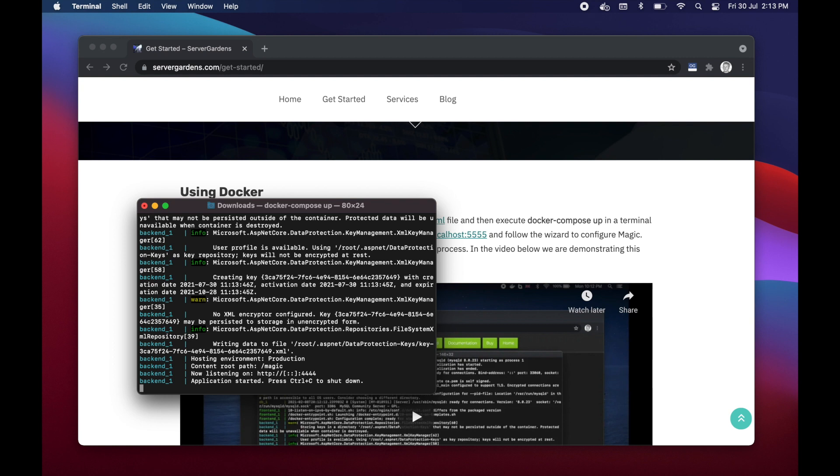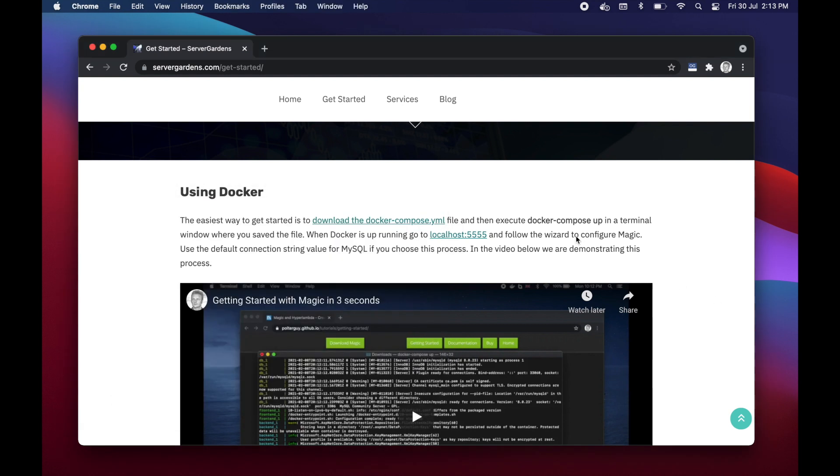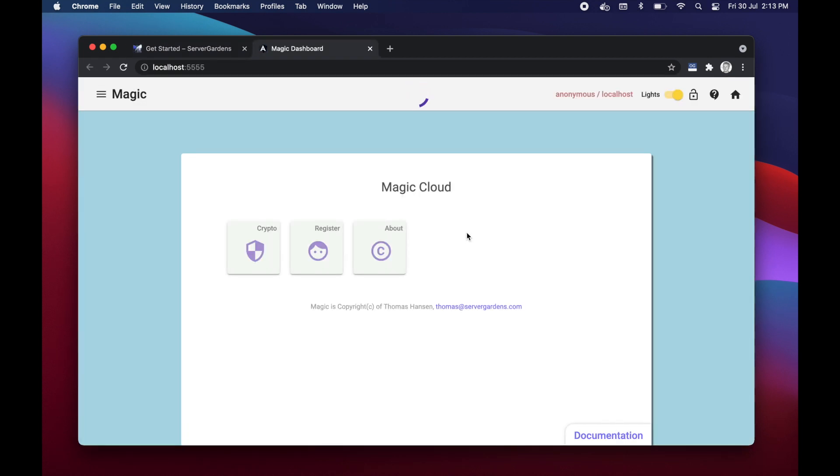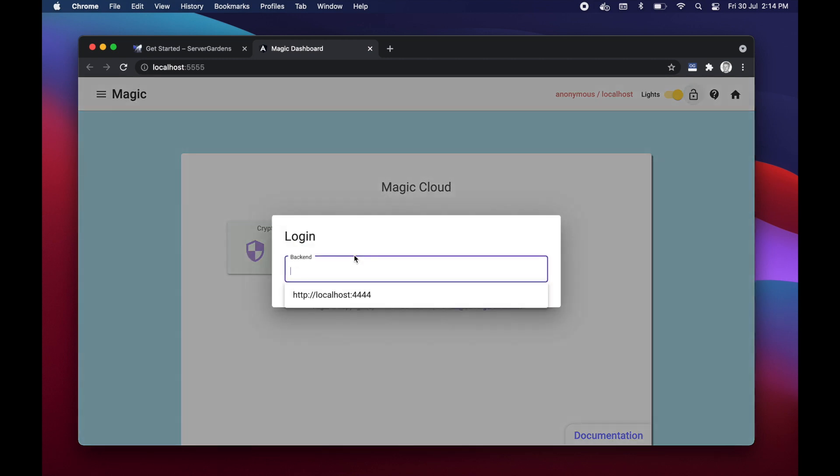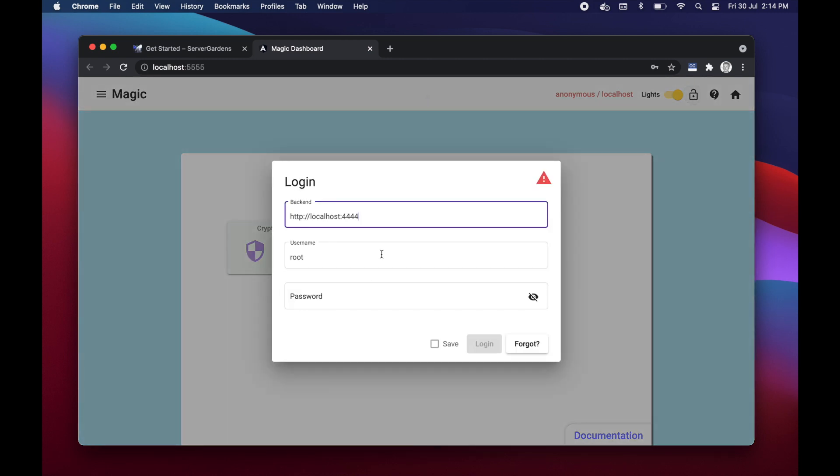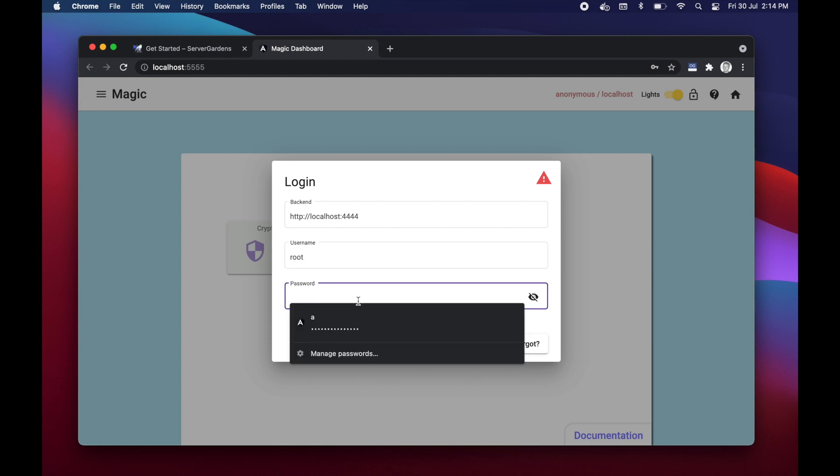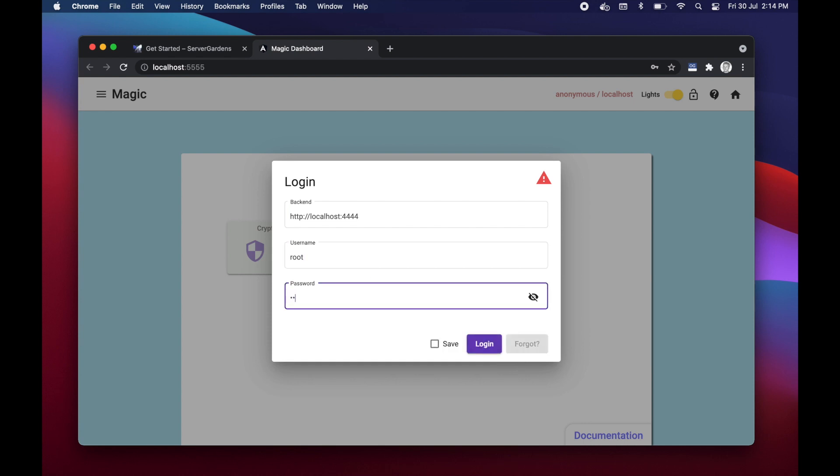When docker is done spawning up your containers you can go back to the website and simply click localhost colon 5555 here, at which point you're asked to log in. The default backend is colon 54444 on localhost. The default username and password is root slash root. Important: when you start magic the first time the root password is root. Log in.